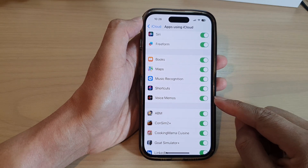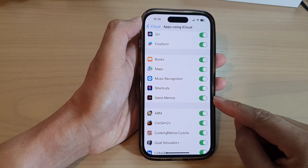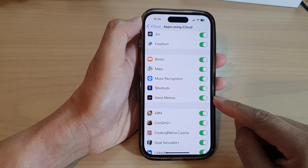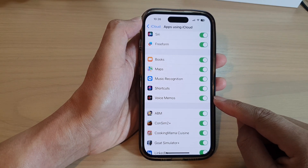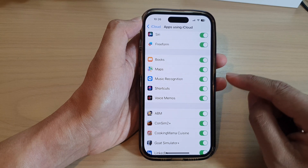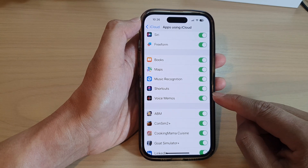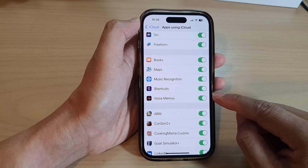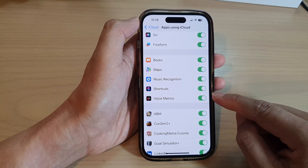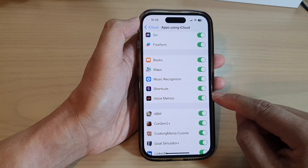Hey guys, in this video we're going to take a look at how you can turn on or turn off voice memos sync to iCloud on the iPhone 14 series.